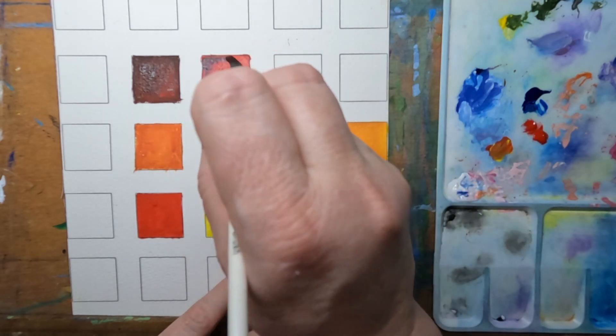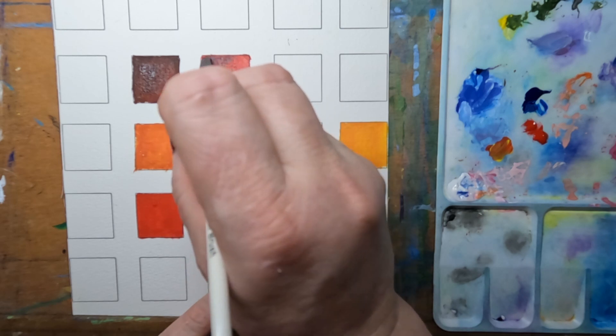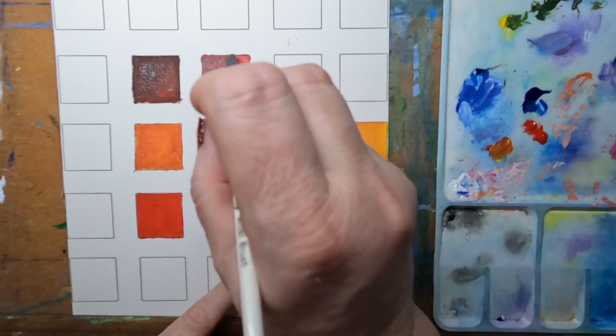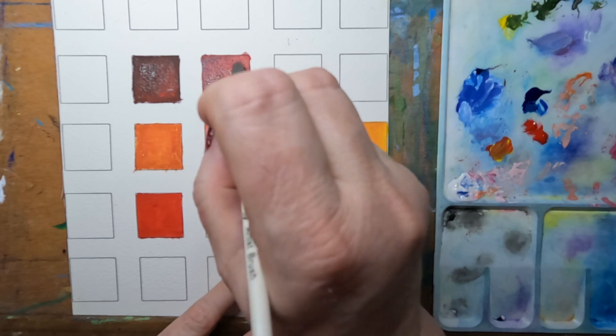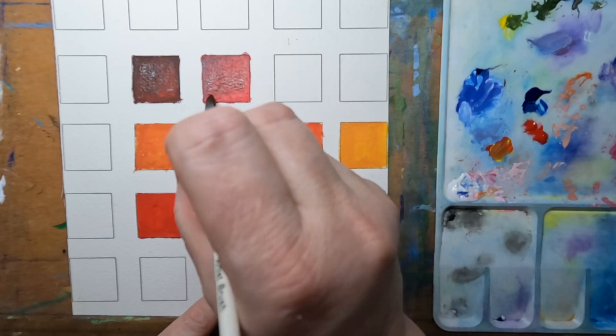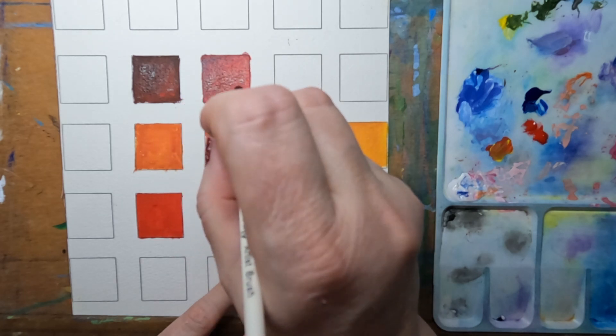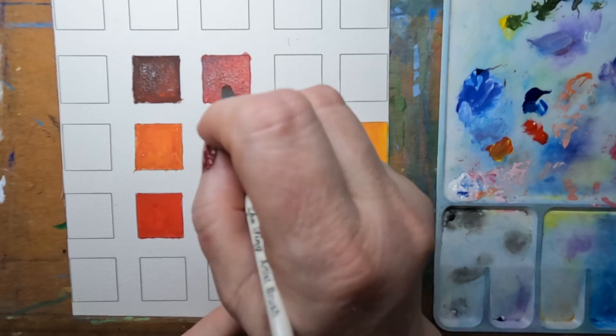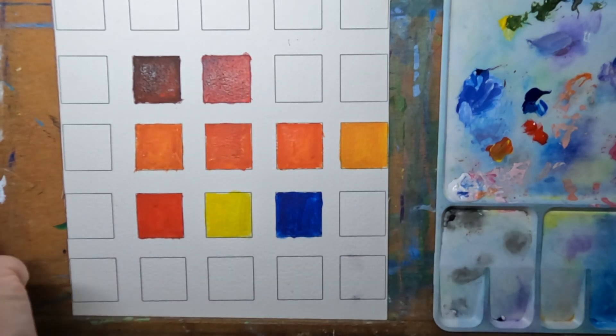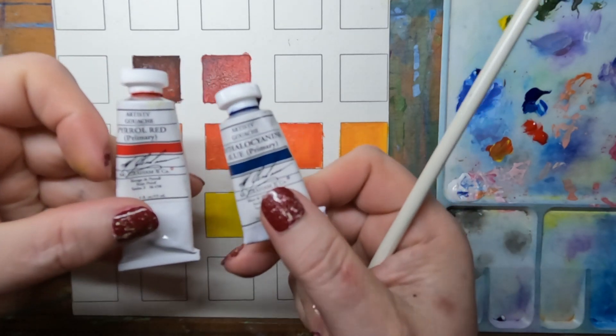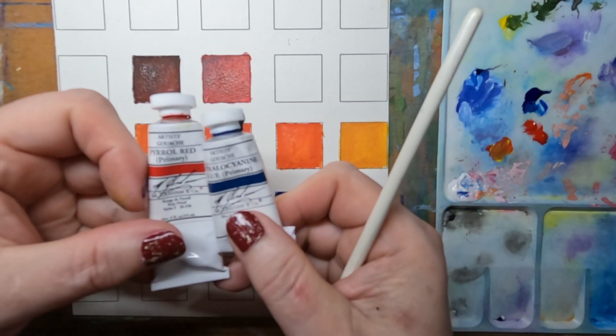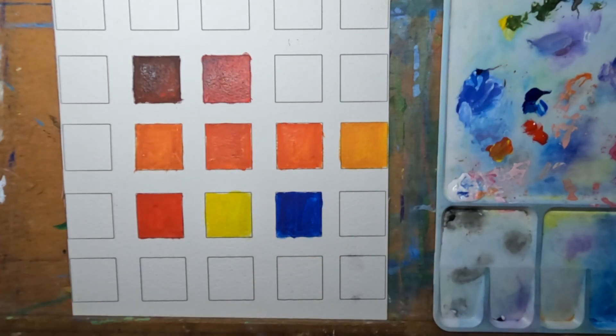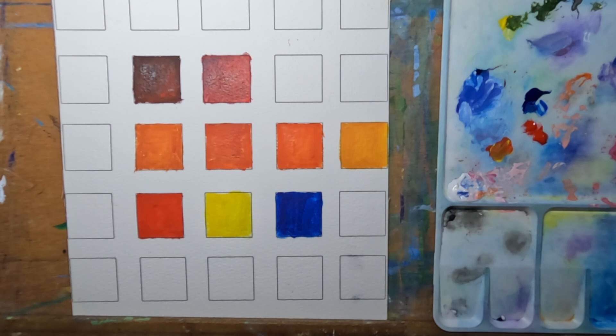So we'll set another one, maybe with less blue. They're both such very strong colors. The slightest amount seems to send them off. And I'm going to water this down a bit and see how this behaves. It's such a strong pigment.